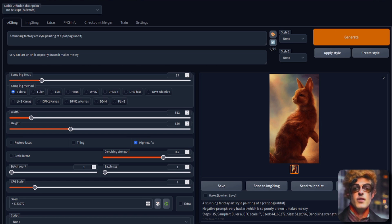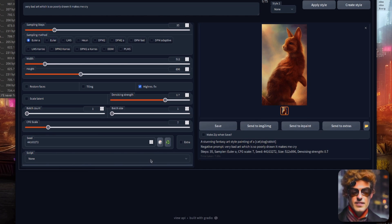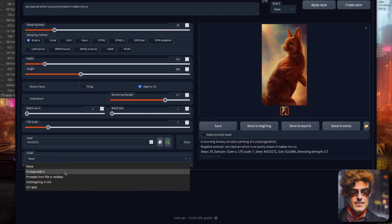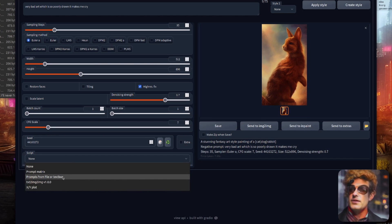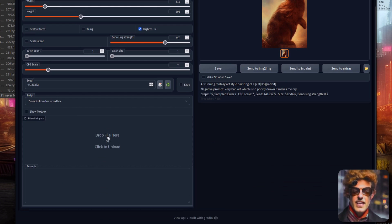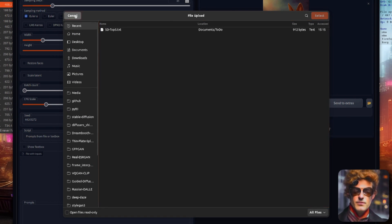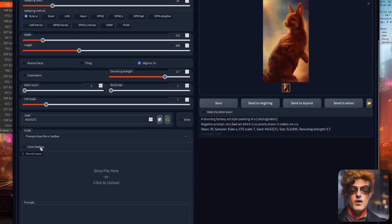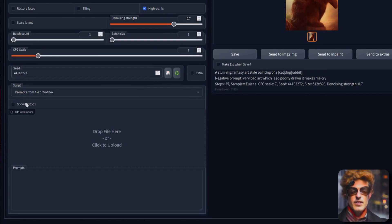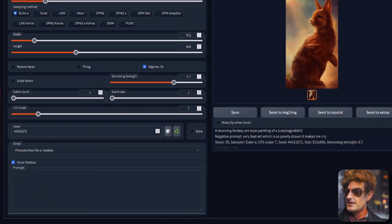Tip number five: prompts from a file or text box. If you scroll right down to the bottom where it says script and then select prompts from a file or text box, you'll have two different options there. If you click there, you can upload your file with all your different prompts. Or if you click the show text box, then you can type multiple prompts in there.